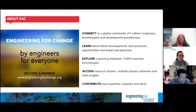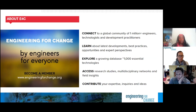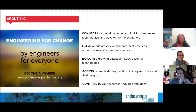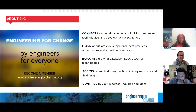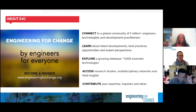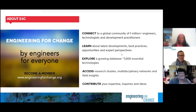We invite you to become a member. E4C membership is free and provides access to news and thought leaders, insights on hundreds of essential technologies in our solutions library, professional development resources, and current opportunities such as jobs, funding calls, and fellowships. E4C members also receive exclusive invitations to online and regional events and access to resources aligned to their interests. We invite you to visit our website to learn more and to sign up.